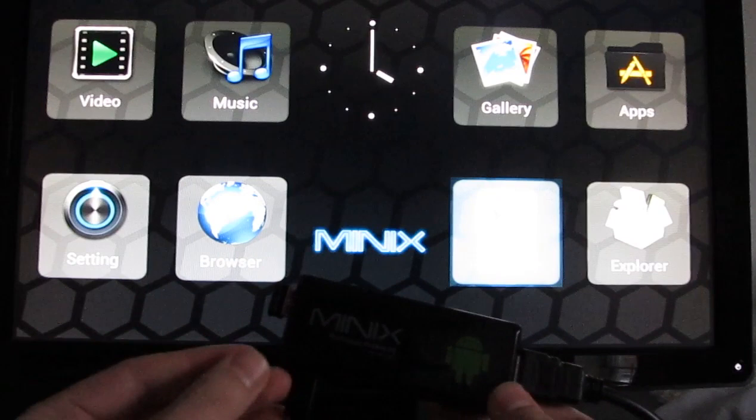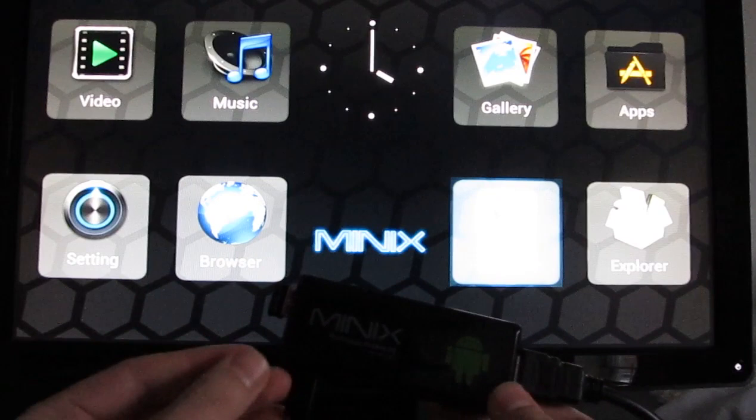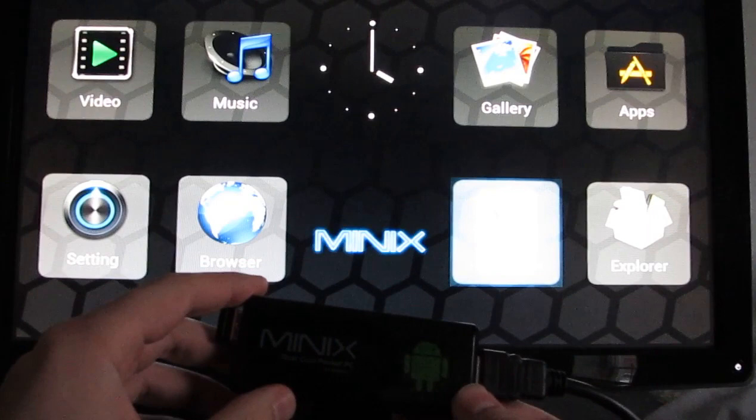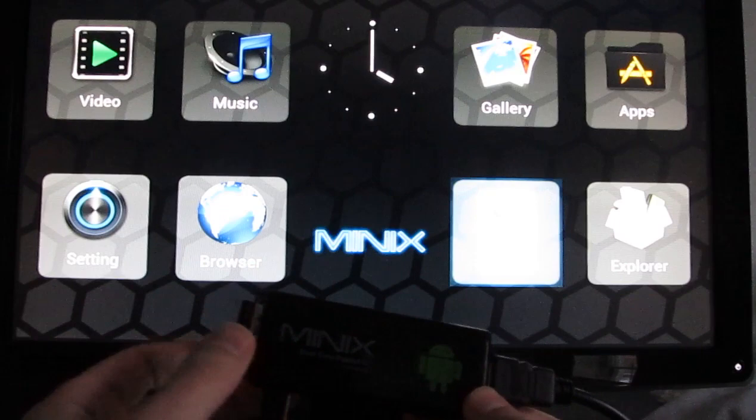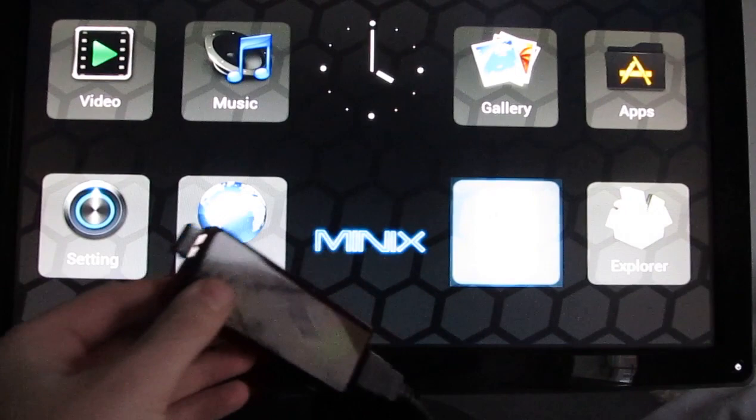It's a little device that basically has the guts of an Android tablet or an Android smartphone. This particular model has a Rockchip RK3066 dual-core processor, 1 gig of RAM, 8 gigs of storage. And like I said, it's got a micro-SD card slot so you can add more. I plugged in a USB mouse, and it works pretty well. You can also use a keyboard with it if you like.